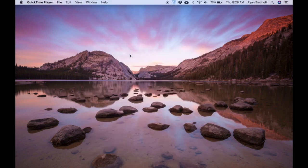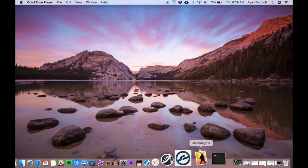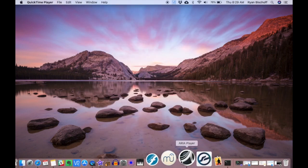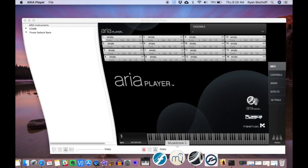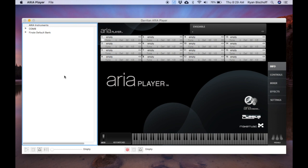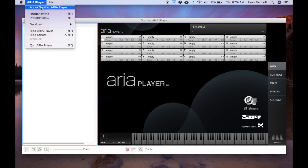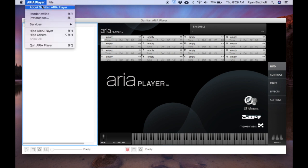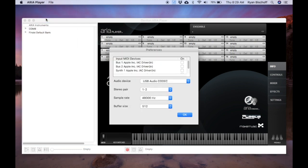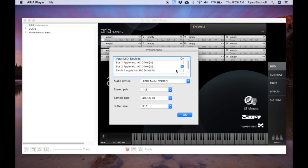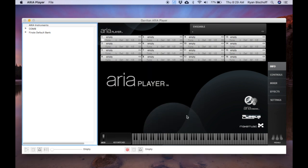So simply we're going to go to ARIA Player, go up here to Preferences under ARIA Player Preferences. Over here we have our input MIDI devices. So we're going to use bus 2 for ARIA Player. Turn that on. Make sure your audio device is set to whatever you want, same with the rest of the settings. Simply hit OK.